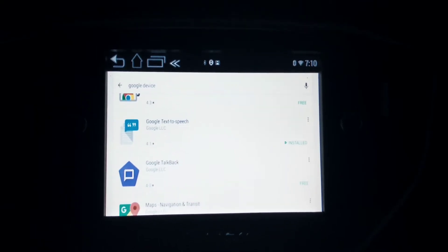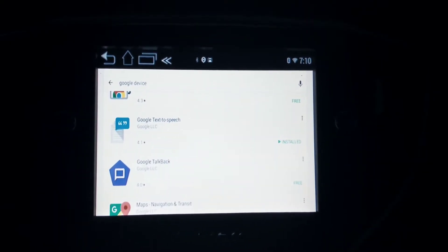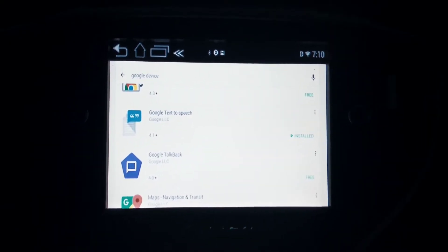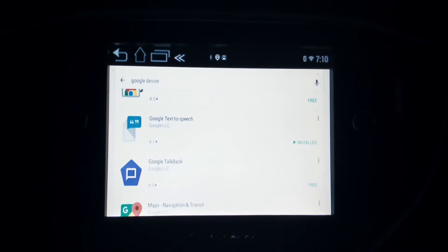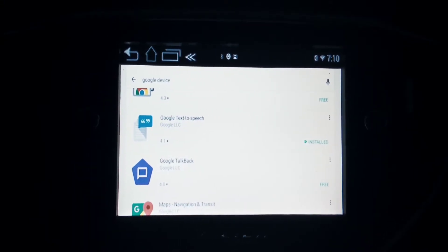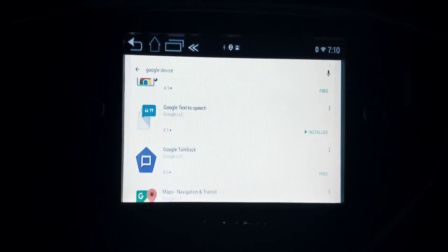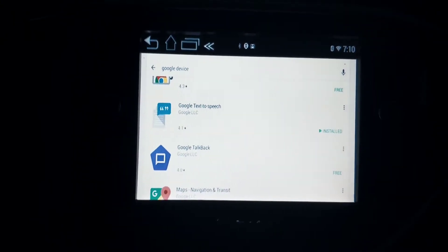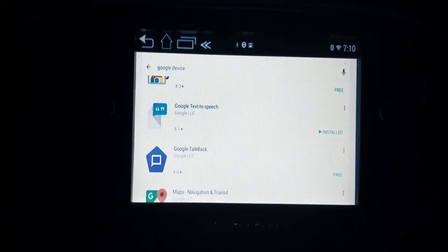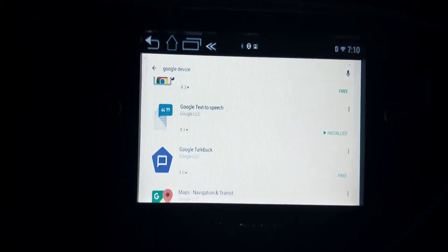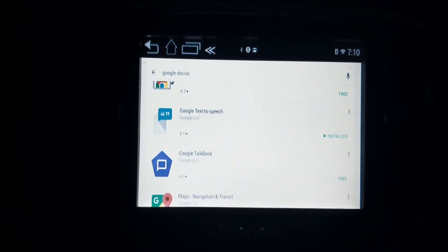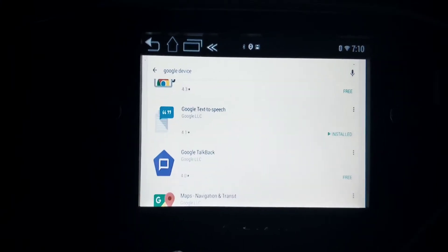The next thing you have to do is get an Android video interface for the Maserati Ghibli, Quattroporte, or whatever version of the car you have like the Gran Turismo. Once you get everything situated...